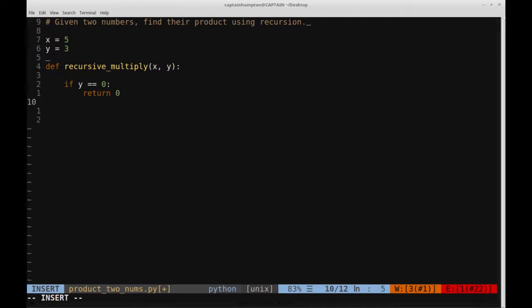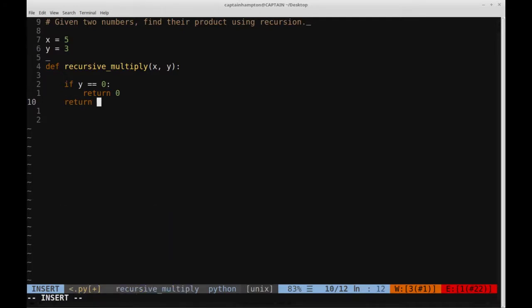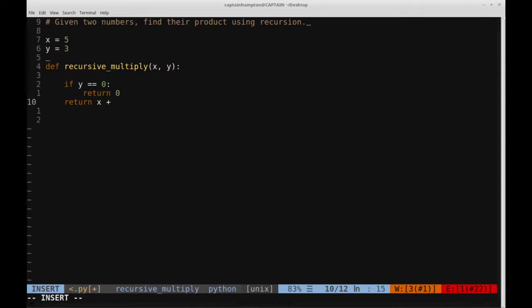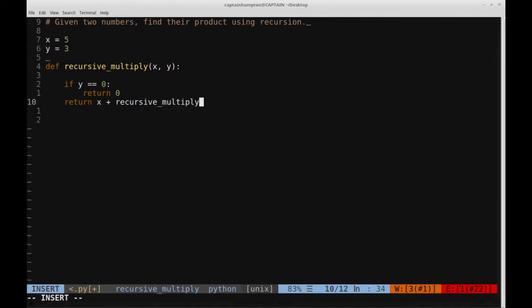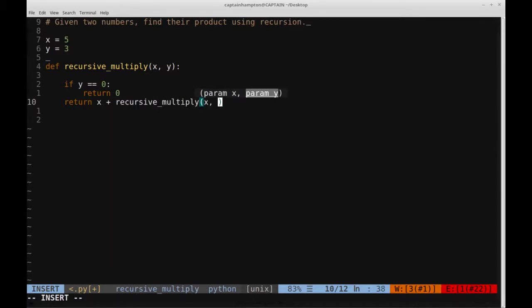So now we're going to work on the recursive case. In the recursive case, remember what we're doing is we're adding x, which in the example is 5, to the recursive call of the function. So we're going to call recursive_multiply, keeping x the same, and then decrementing the y value by 1.